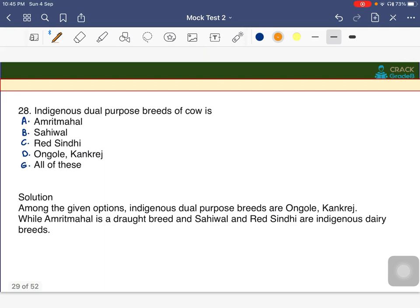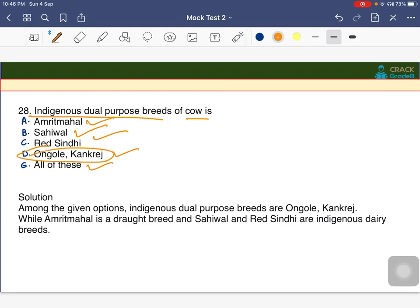Indigenous dual purpose breeds of cow — the options include Amritmahal, Sahiwal, Red Sindhi, Angul, and Cankrej. The answer is D — Angul and Cankrej are called indigenous dual purpose breeds of the cow. Dual purpose means the animal can be used for both cultivation in the field and for milk/meat production.